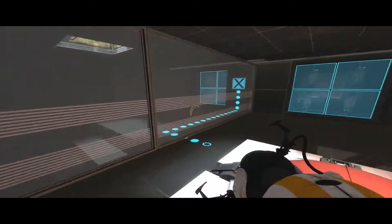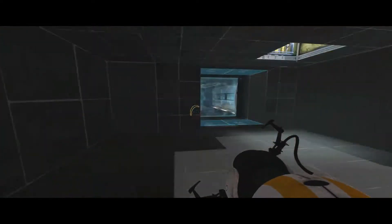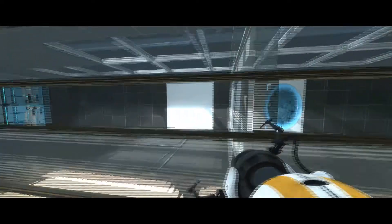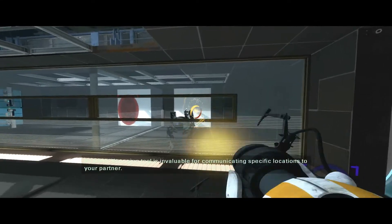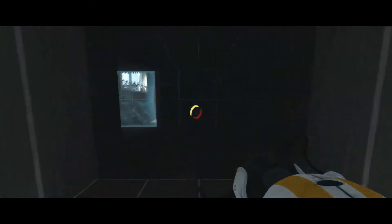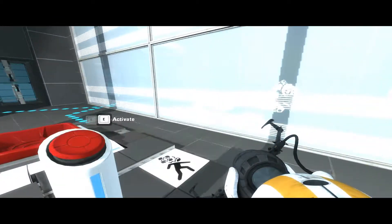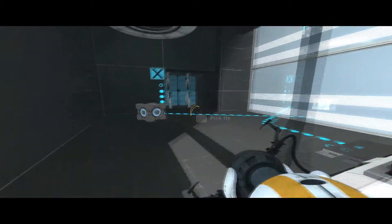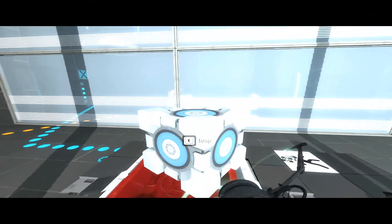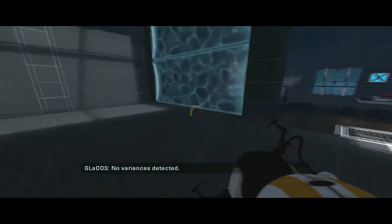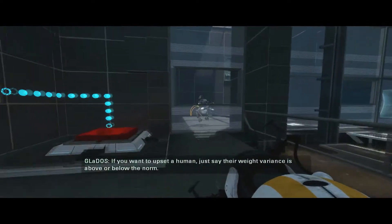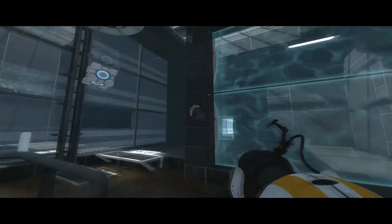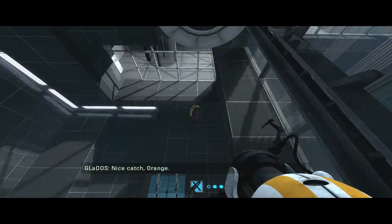For some reason, these panels in front of me are going insane. Your ping tool is invaluable for communicating specific locations to your partner. So is the speak tool. Oh. Wrong button. Weighted cubes calibrated. No variances detected. Did you know humans frown on weight variances? If you want to upset a human, just say their weight variances above or below the norm. Oh, right. I'm supposed to catch that. Nice catch, orange. Shut up, bitch.